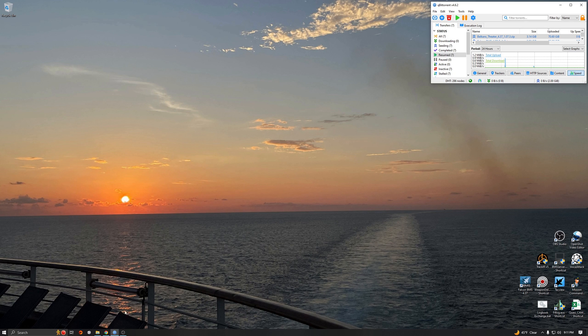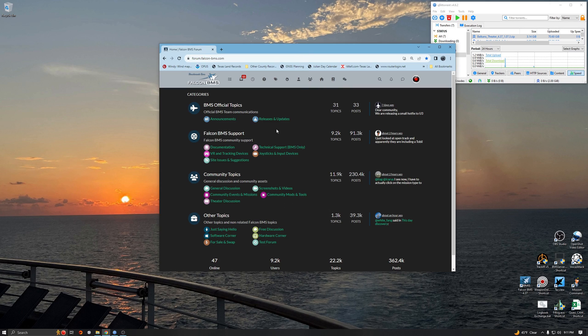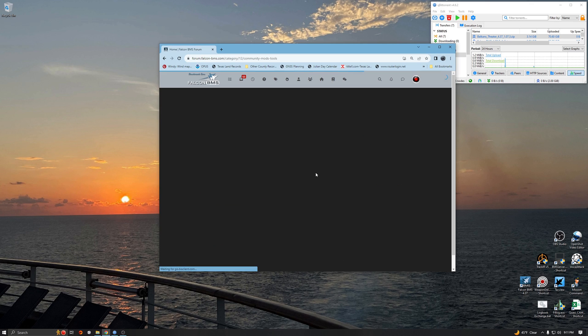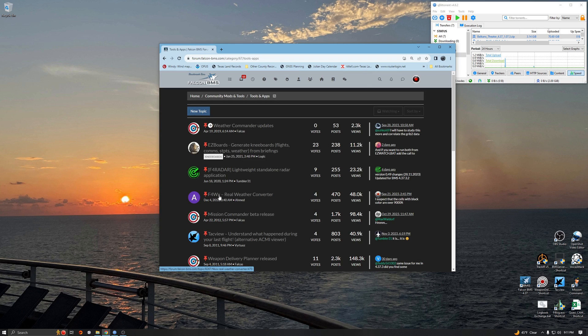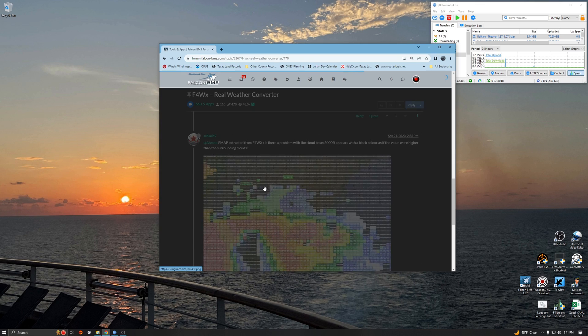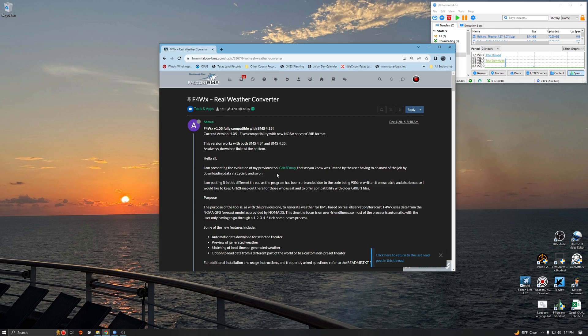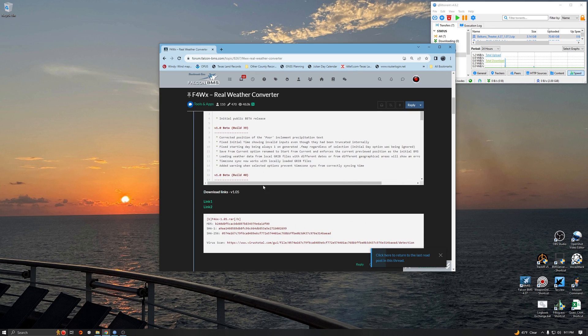The question is where do you get it? Pretty easy. Go to the forums, BMS forums, and under community mods and tools and apps you will find F4WX real weather converter. As of today, December 4th 2023, go to the top, scroll down a little bit. These links are active, you can download it from there.